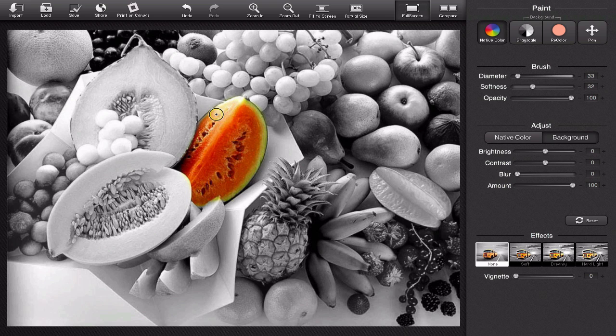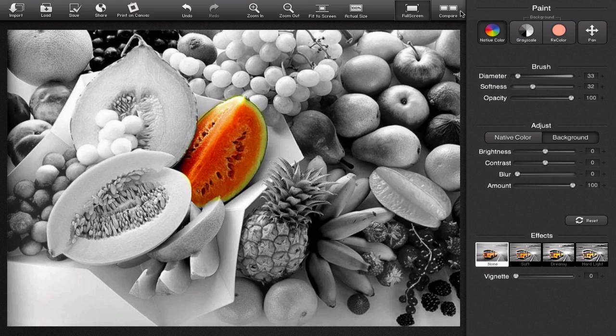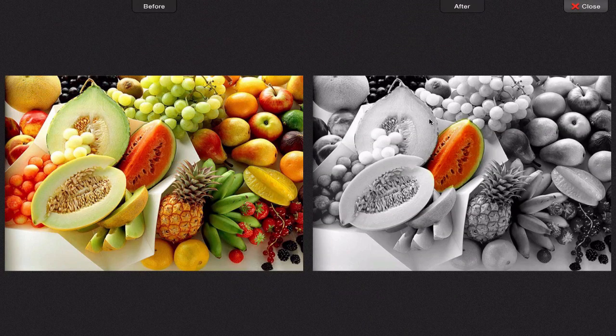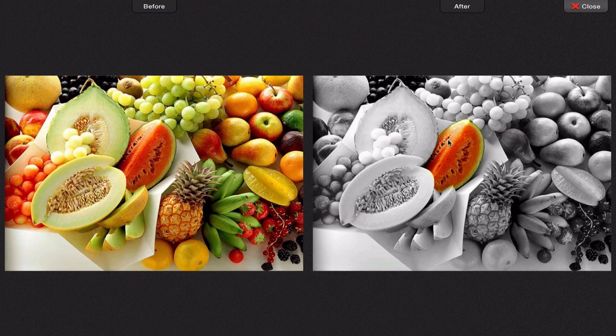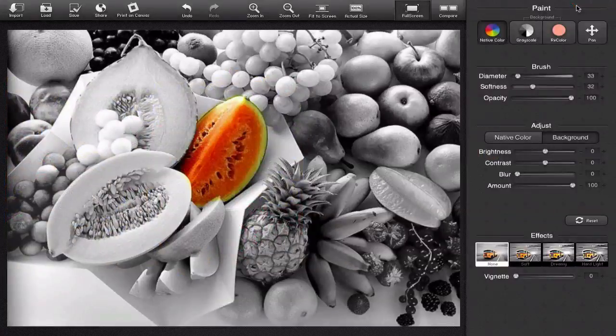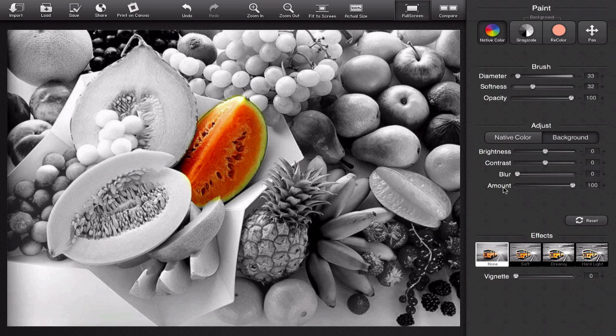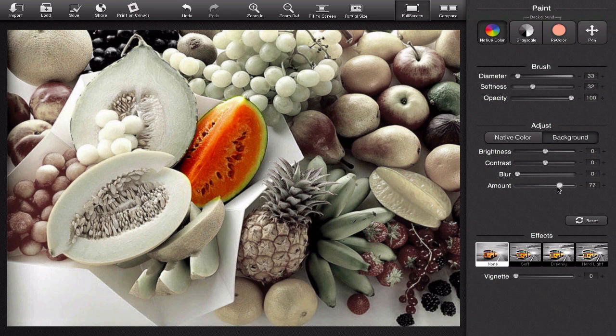So there the watermelon has its original color. Now maybe I want everything to stay black and white so I can compare it. Now the watermelon is standing out by itself so that's pretty cool or maybe I want everything else to look kind of just washed out except for the watermelon.